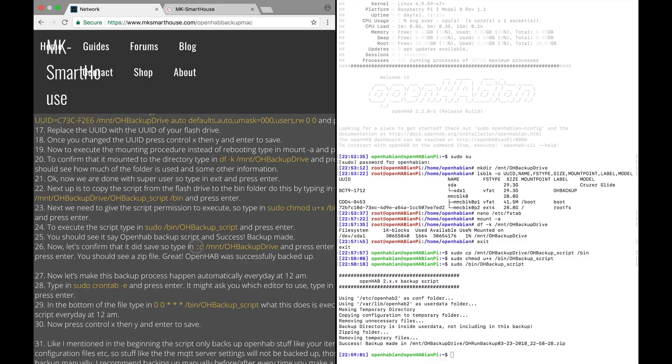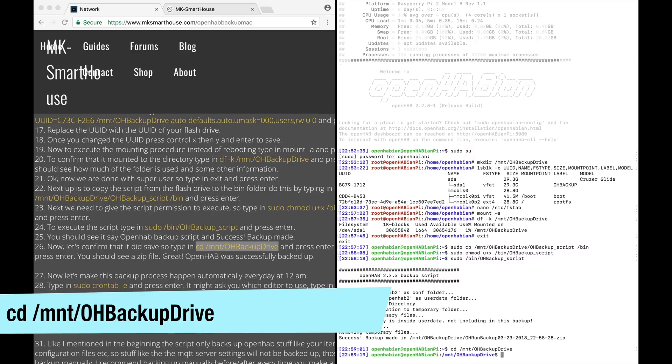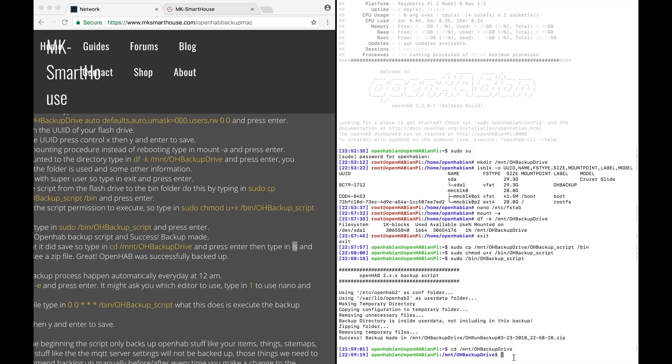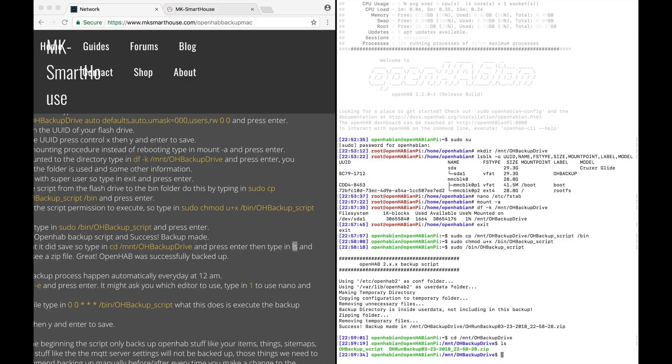Now let's confirm that it did save so type in cd slash mount slash oh backup drive and press enter. Then type in ls and press enter. You should see a zip file. Great, openhab was successfully backed up.